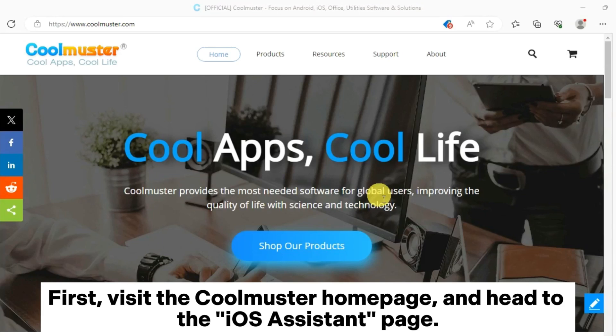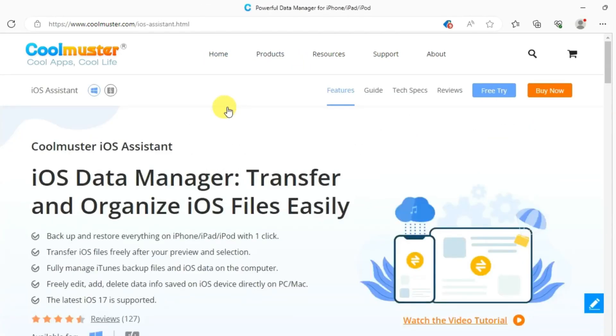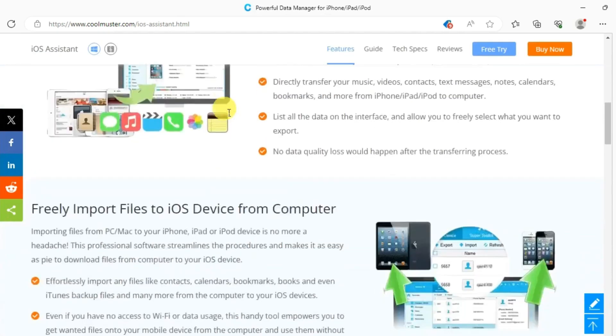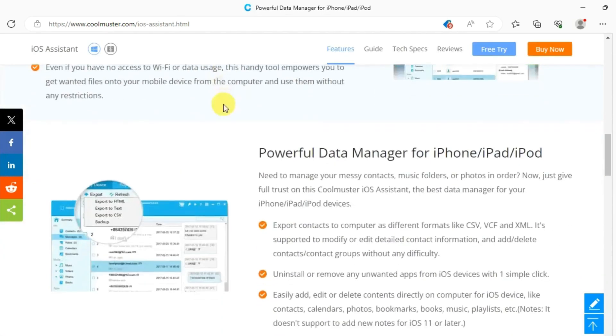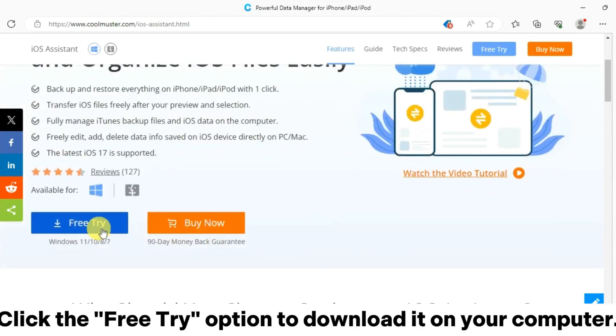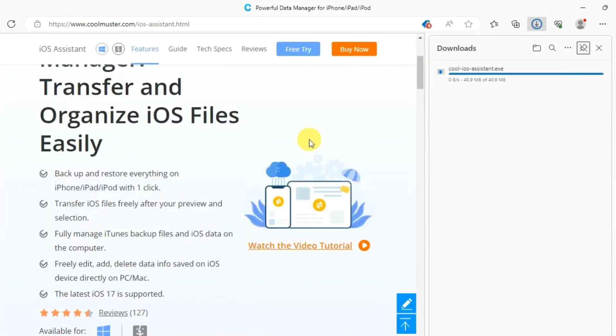First, visit the Coolmuster homepage and head to the iOS Assistant page. You can scroll down to check its features. Click the free try option to download it on your computer.